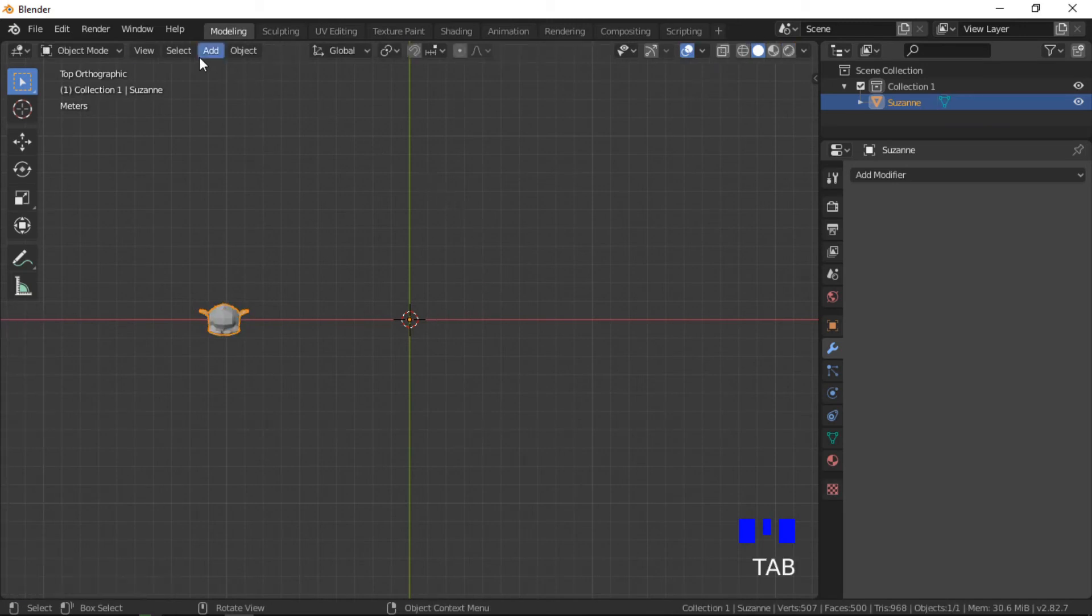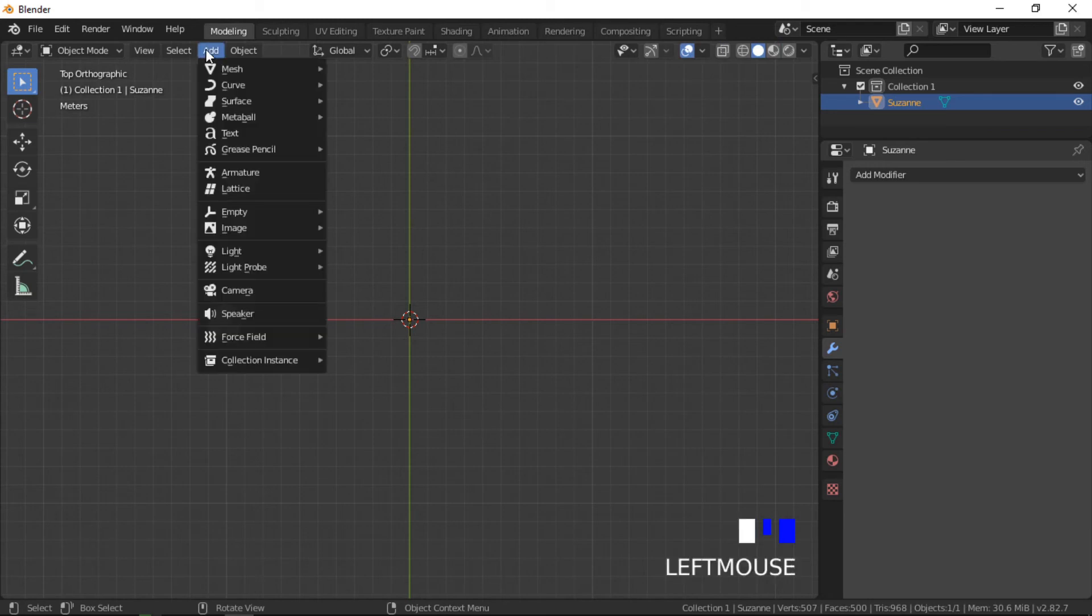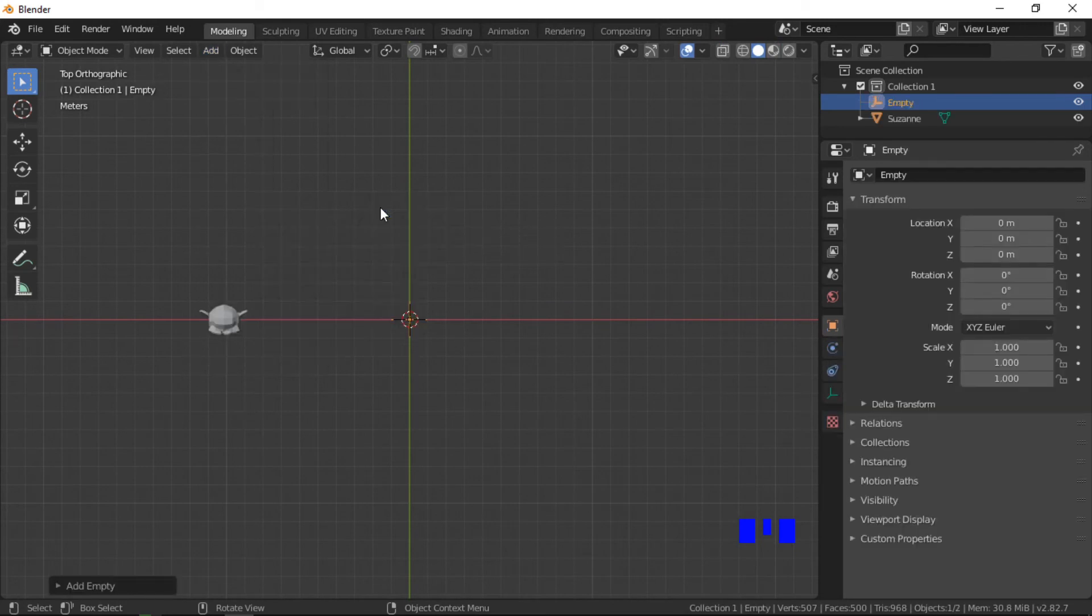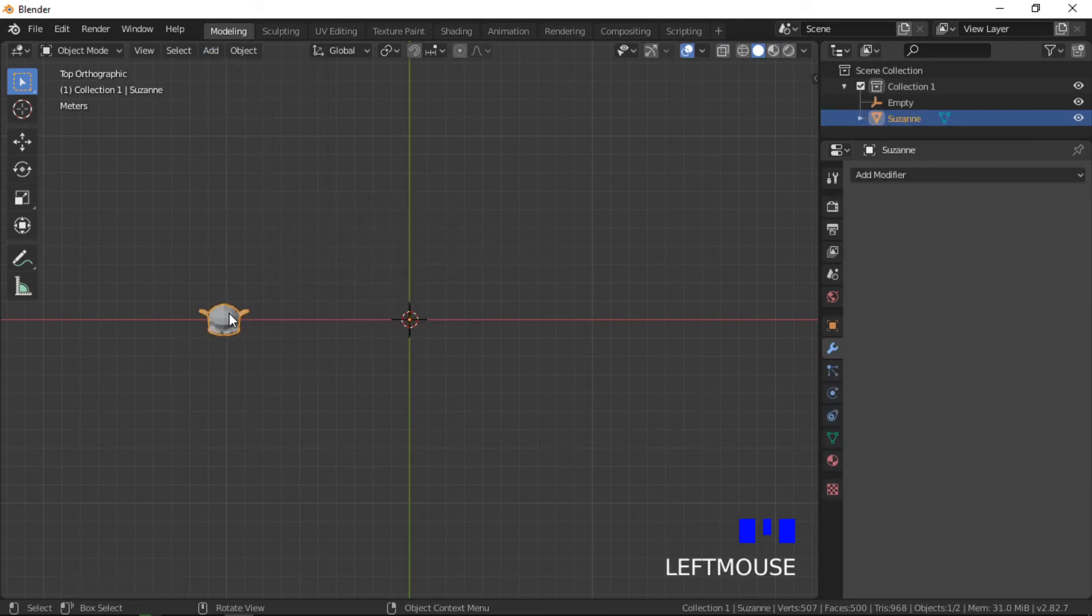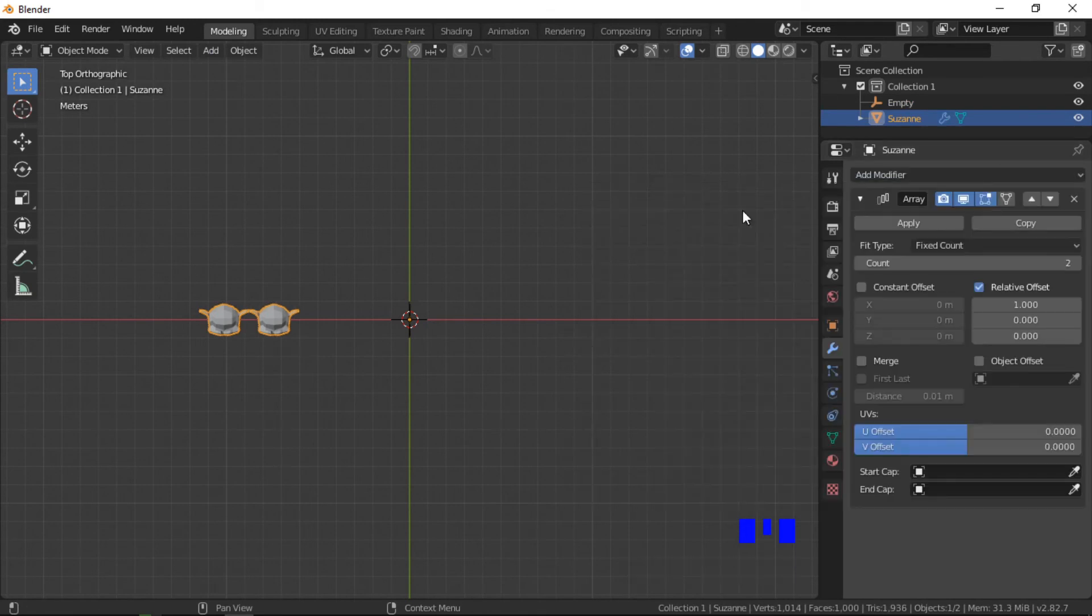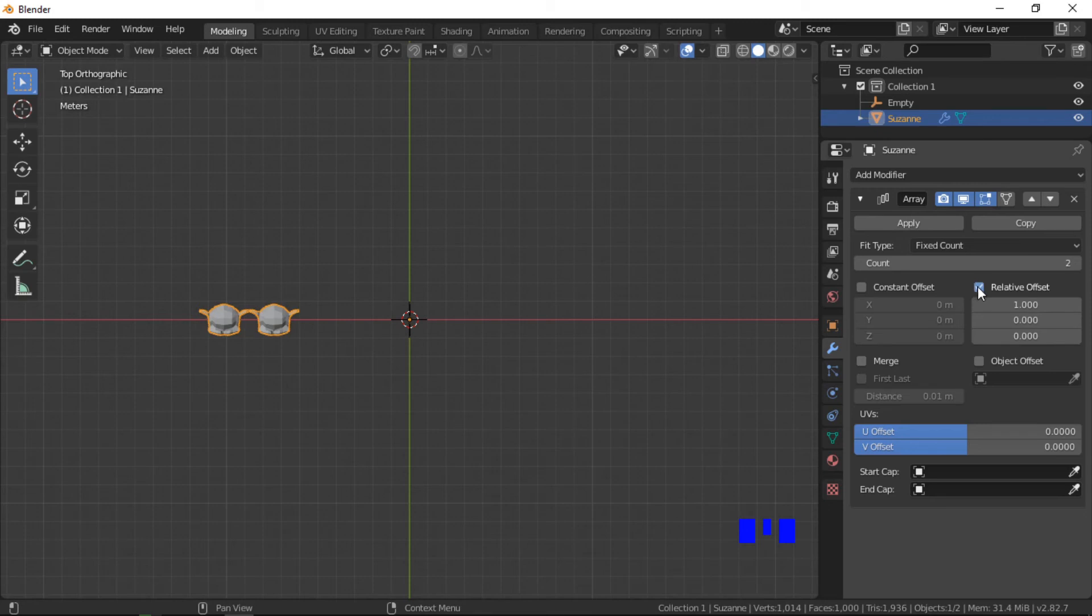Push tab to go into object mode, then add an empty plain axis. Add an array modifier to the monkey. The empty as the offset object. No other offsets and a fixed count of 20.